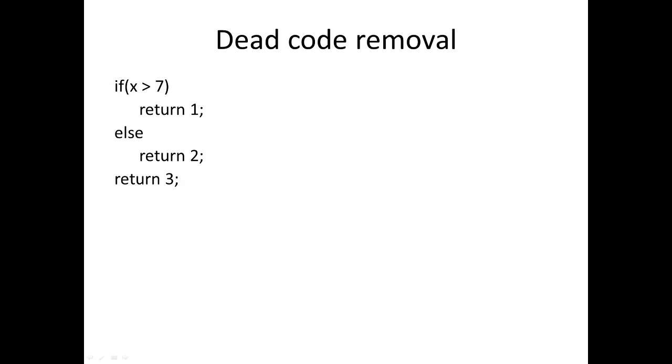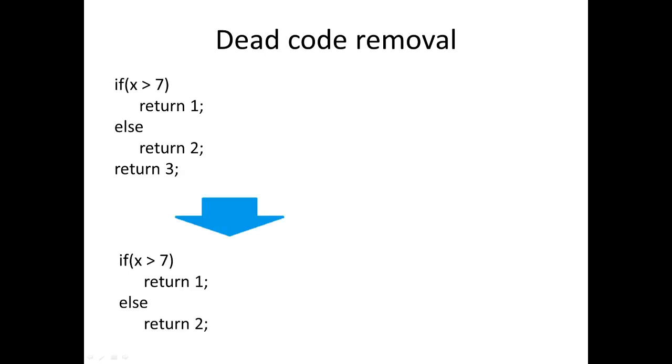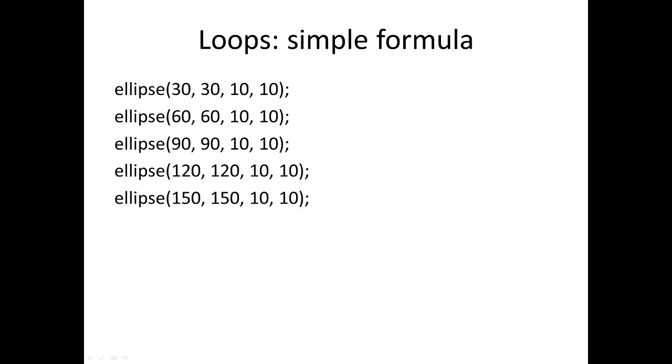Sometimes there are parts of our code that we can't get to. Processing is pretty good at identifying things like this and would actually point this out to you, but some programming languages is not always the case. That last line there, the return 3, will never be reached so we should get that out of our code. Sometimes there are logical things in your program where you can see that certain bits of code you can't get to but Processing is not smart enough to see that, so you should make sure you get rid of those dead bits of code.